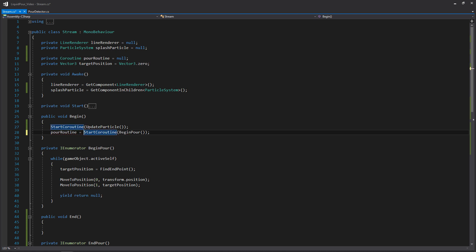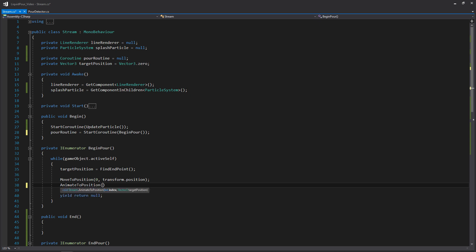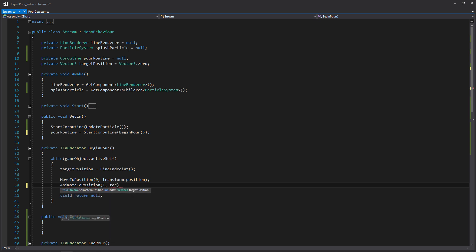If we go down to BeginPour, you'll remember that we set this to MovePosition on both points. But naturally, once we begin the pour, we want to animate that ending position down to the ground. So we'll write AnimateToPosition, pass in the index of one, and our target position.